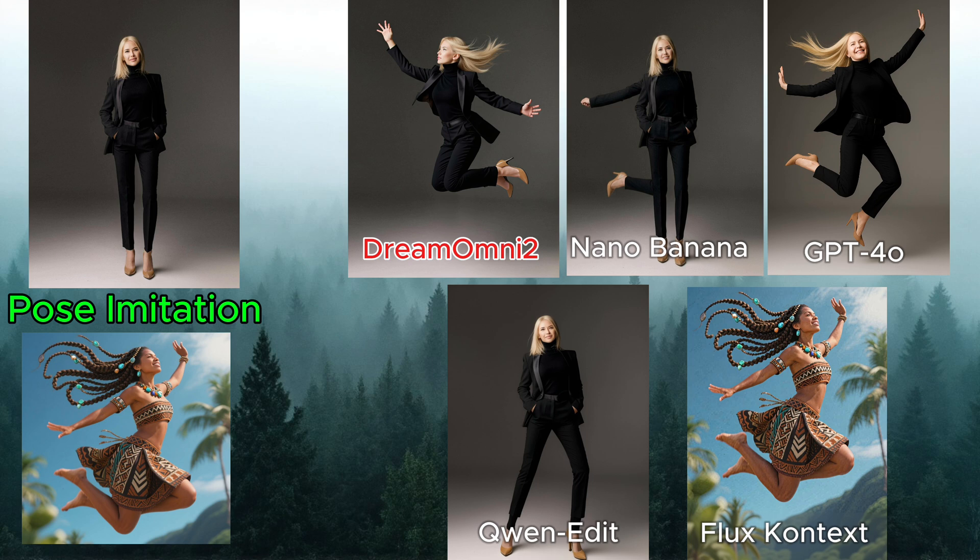Even commercial giants like GPT-4O and NanoBanana can't get it right. Their outputs break down badly, especially in anatomical details. But Dream Omni 2? Perfect. Stable. Exactly on prompt.